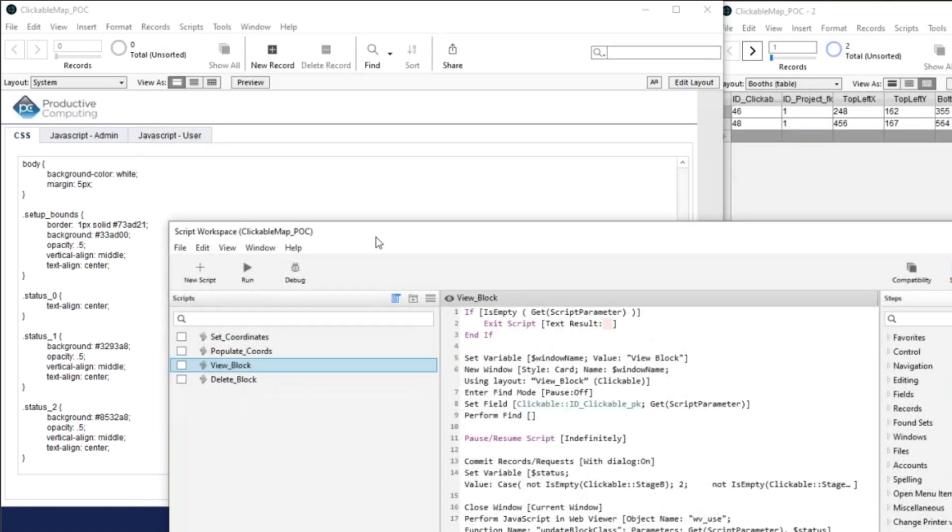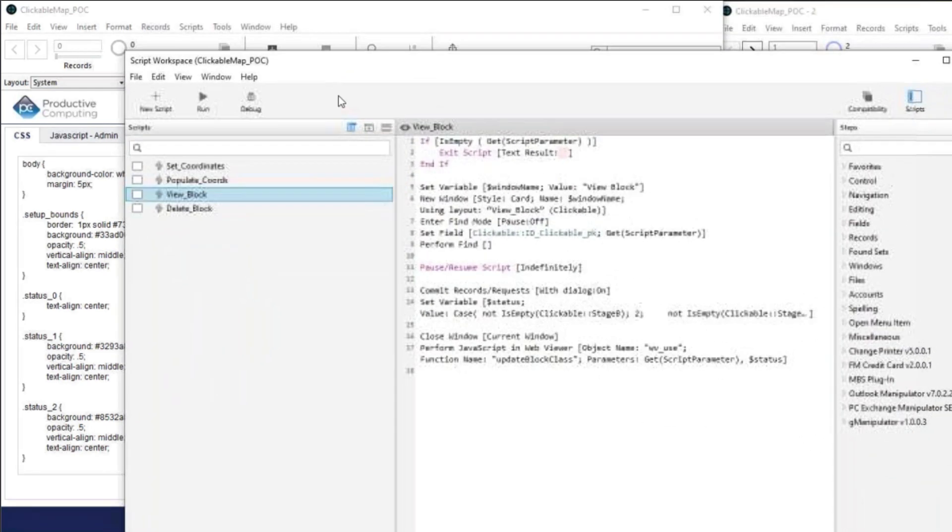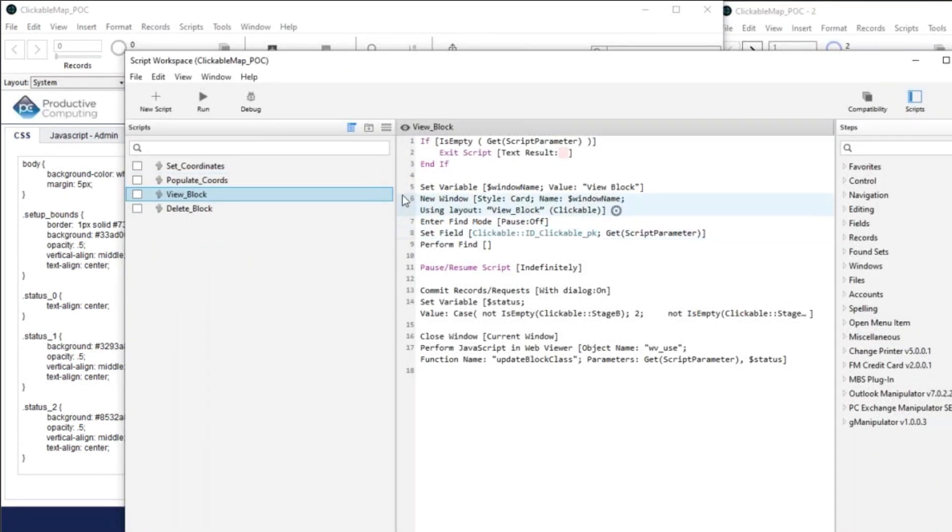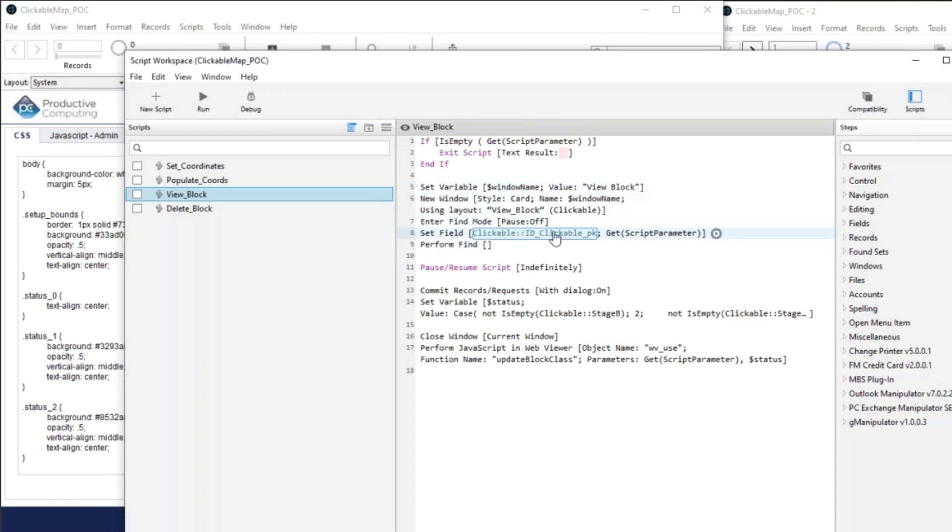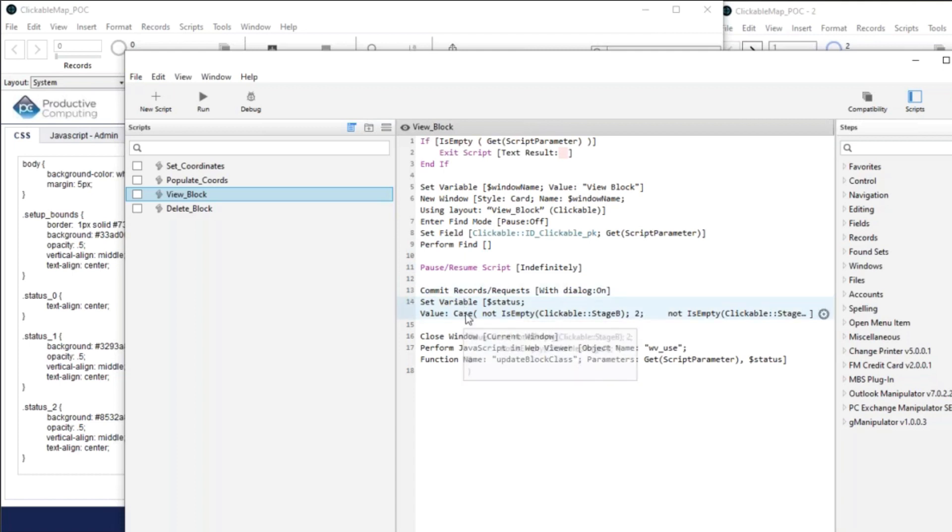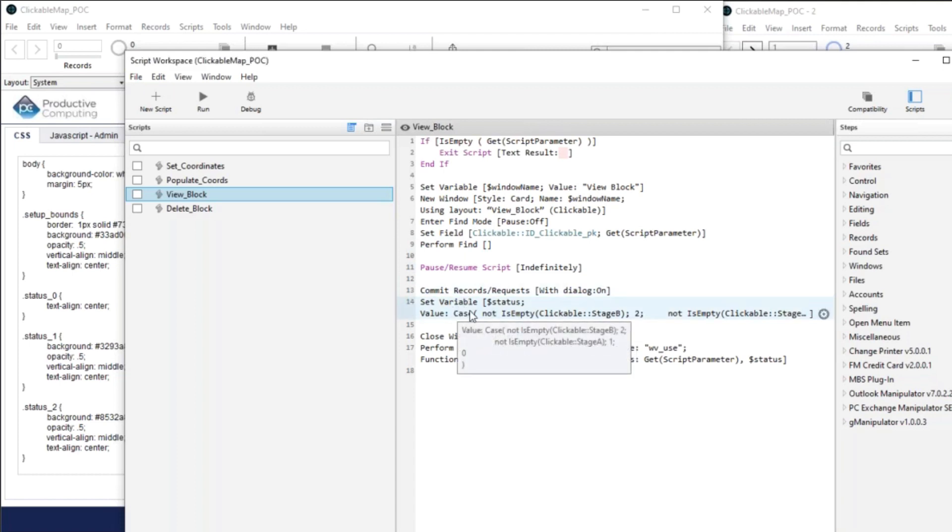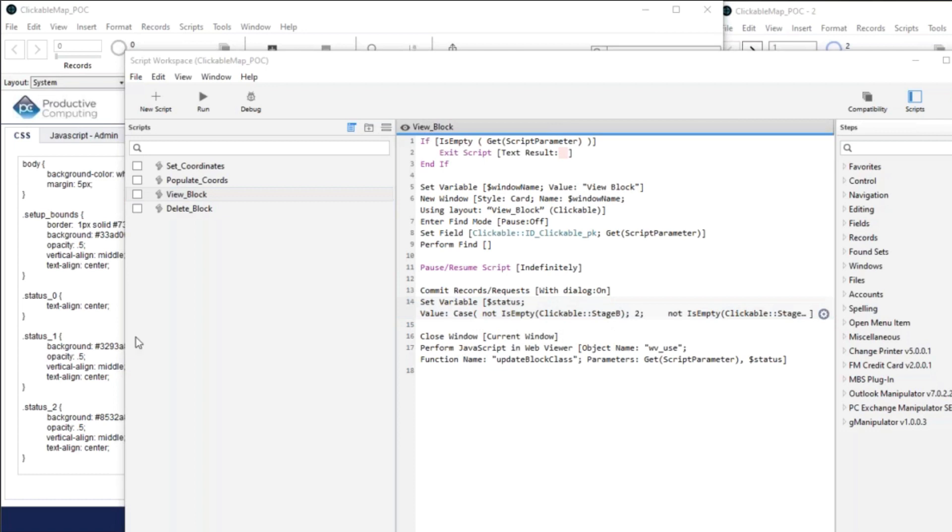So view block, when we clicked on it, and it brought up that FileMaker window, all it's doing is saying, bring up a window, bring up the card window, go to the view block, find the record for the booth that we had passed in as an ID, and then pause the script. And then when the script is paused, close the window, and then we'll calculate the status.